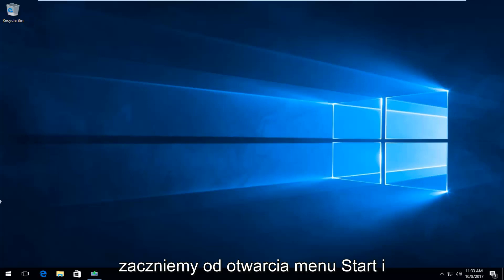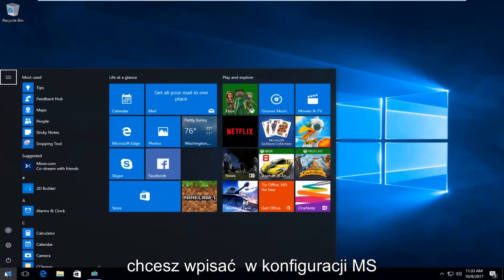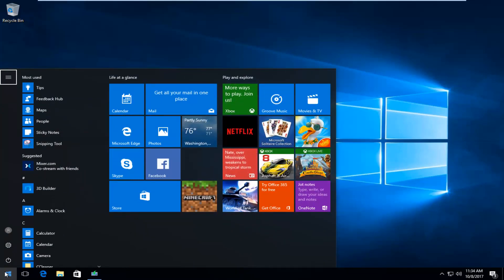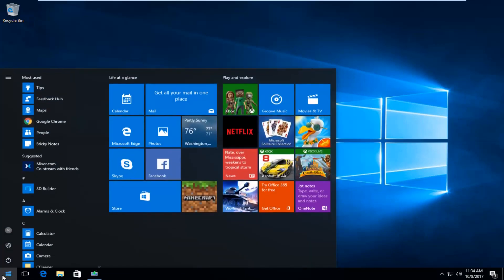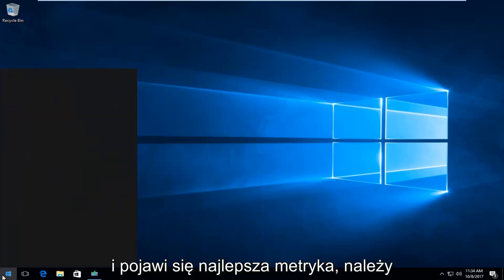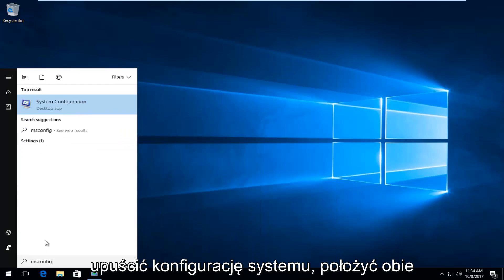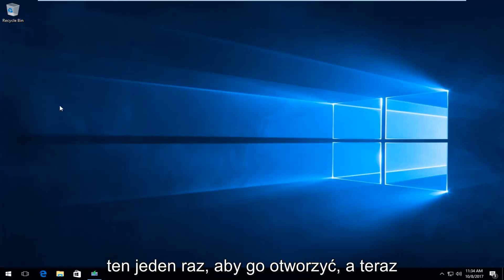So we're going to start by opening up the start menu. And you want to type in msconfig. And the best match that comes up should be system configuration directly above the desktop app. So you want to left click on that one time to open it up.